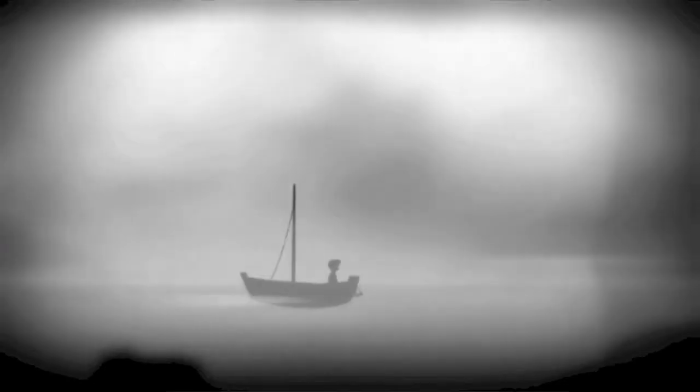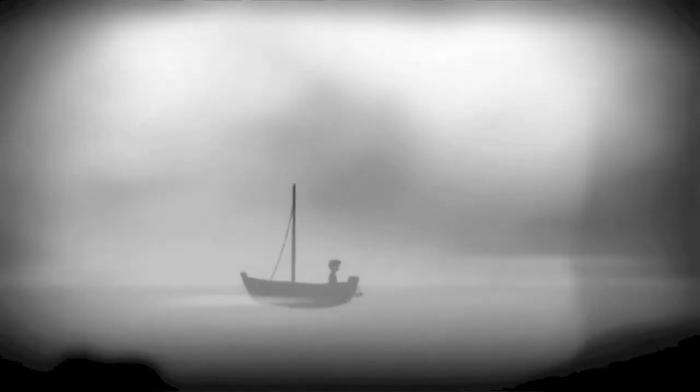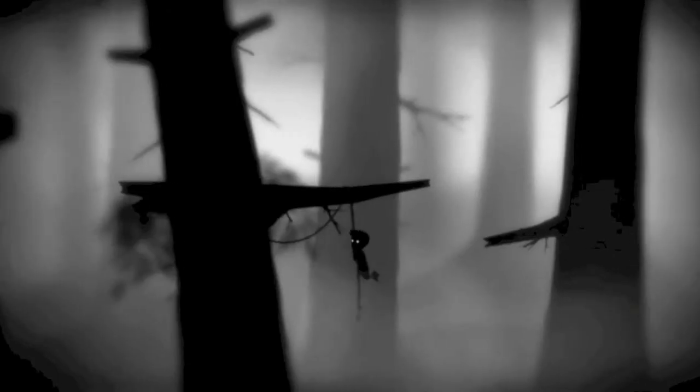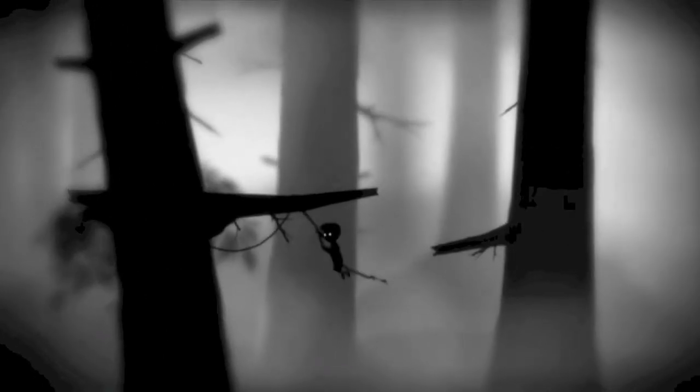Limbo is probably one of the greatest indie games I have ever played. Its stunning visuals and its amazing obstacles kept me glued to the TV for hours.